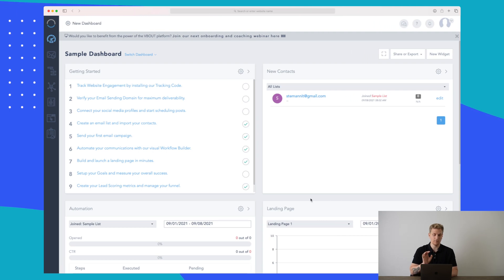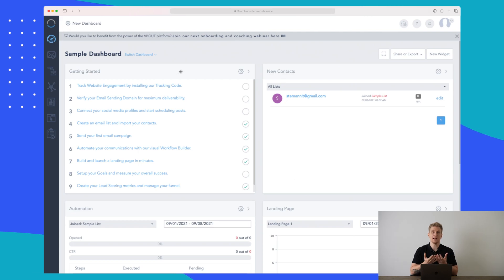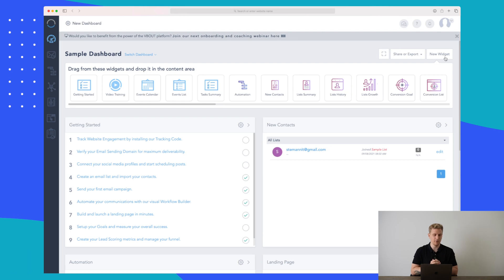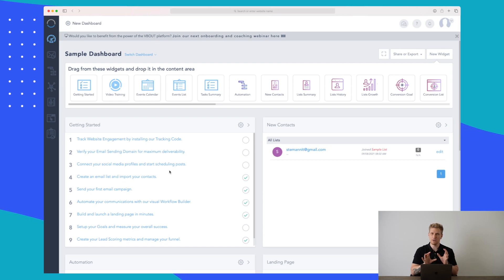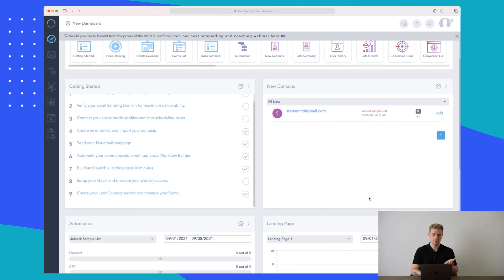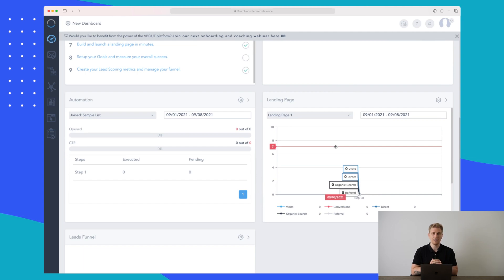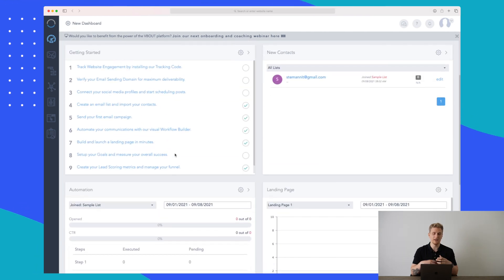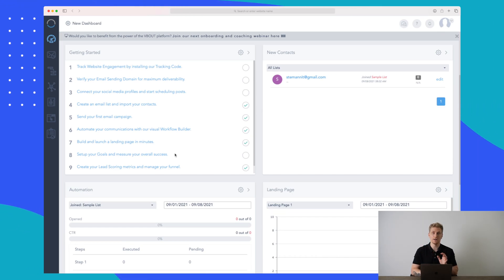We are now inside the vbout platform with our sample dashboard. You can build the dashboard to exactly how you want it — add new widgets to show only what's important to you. There's a getting started list to help you learn the application. The sample dashboard includes contact information, landing page performance, recent automations, and a leads funnel. You really customize it to your needs.